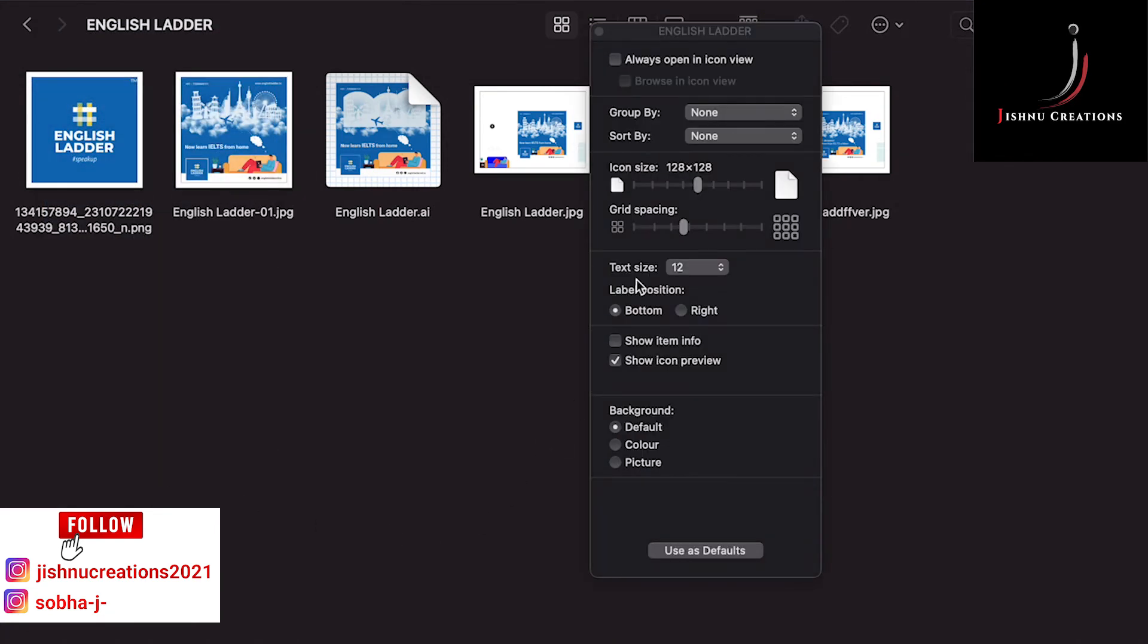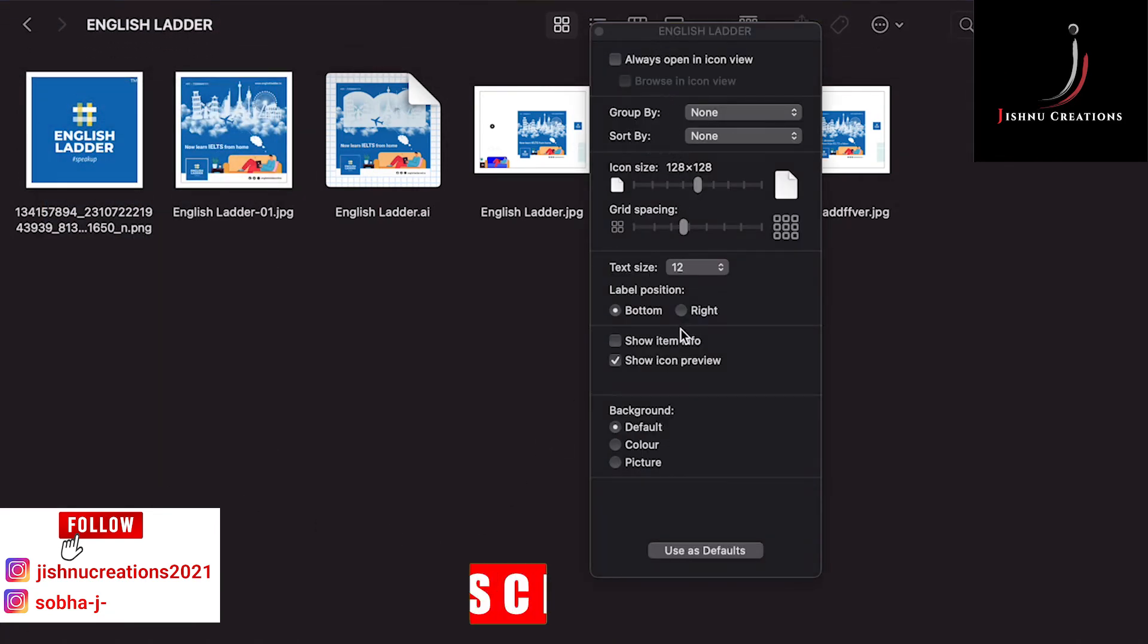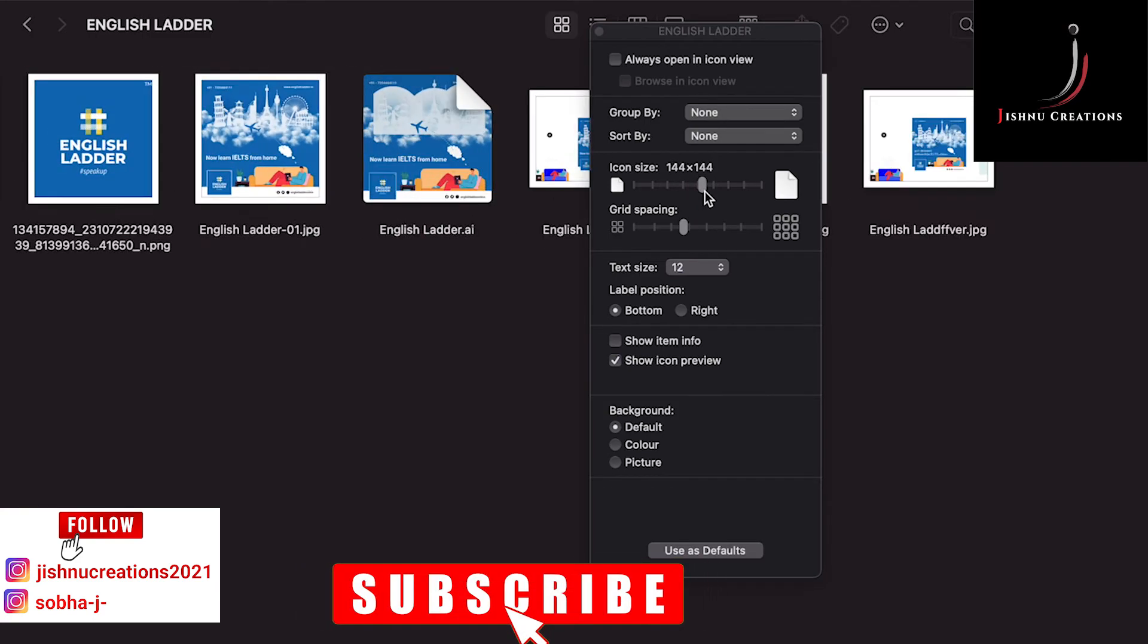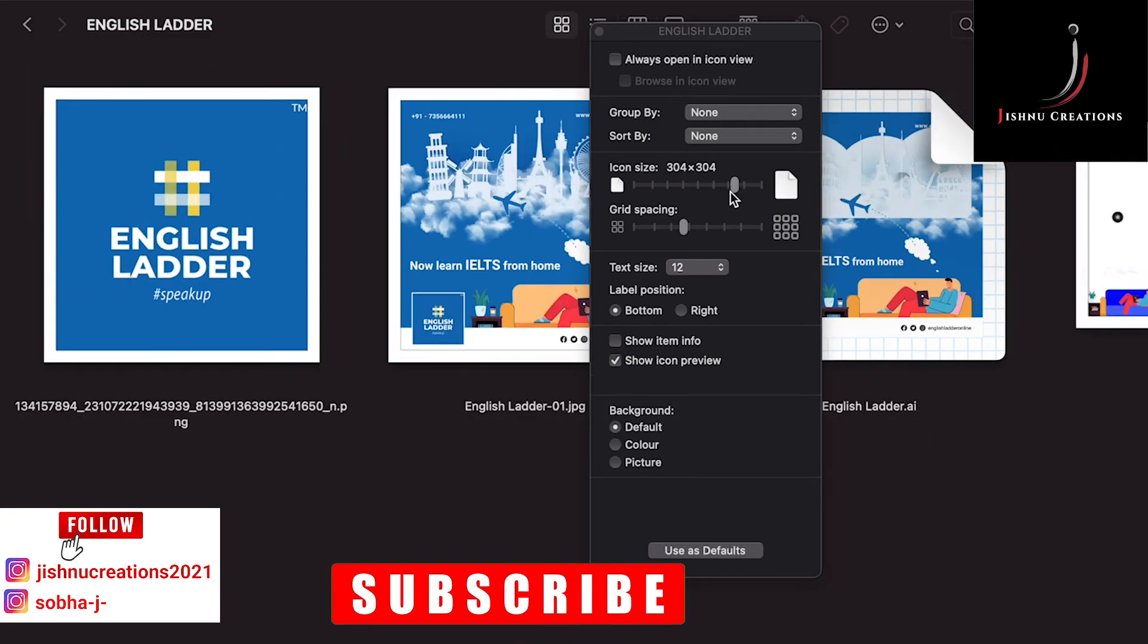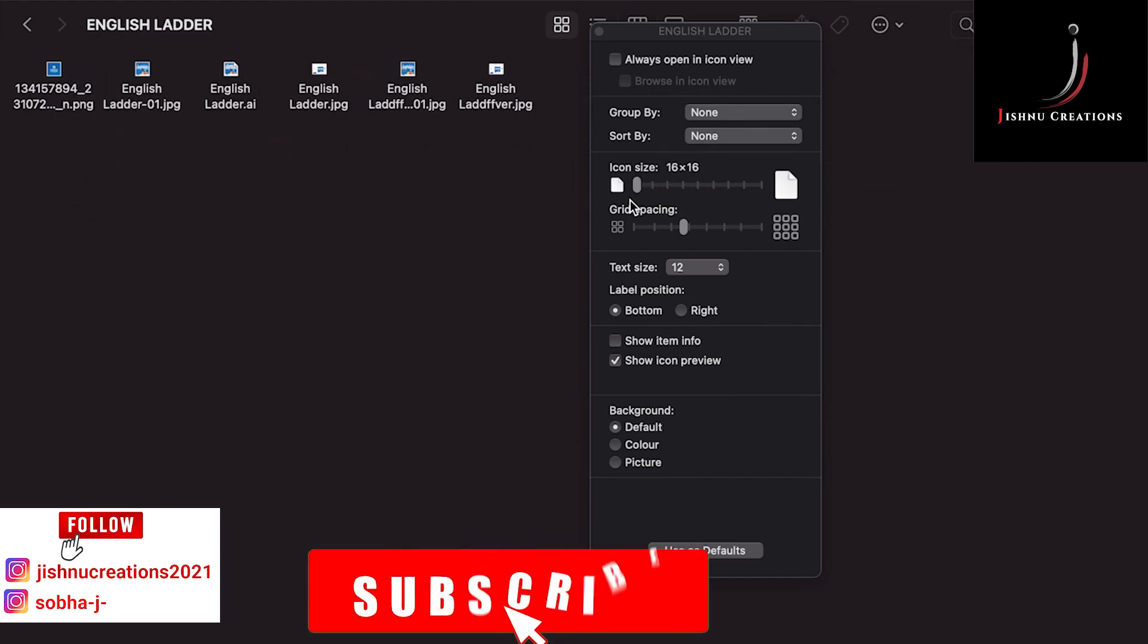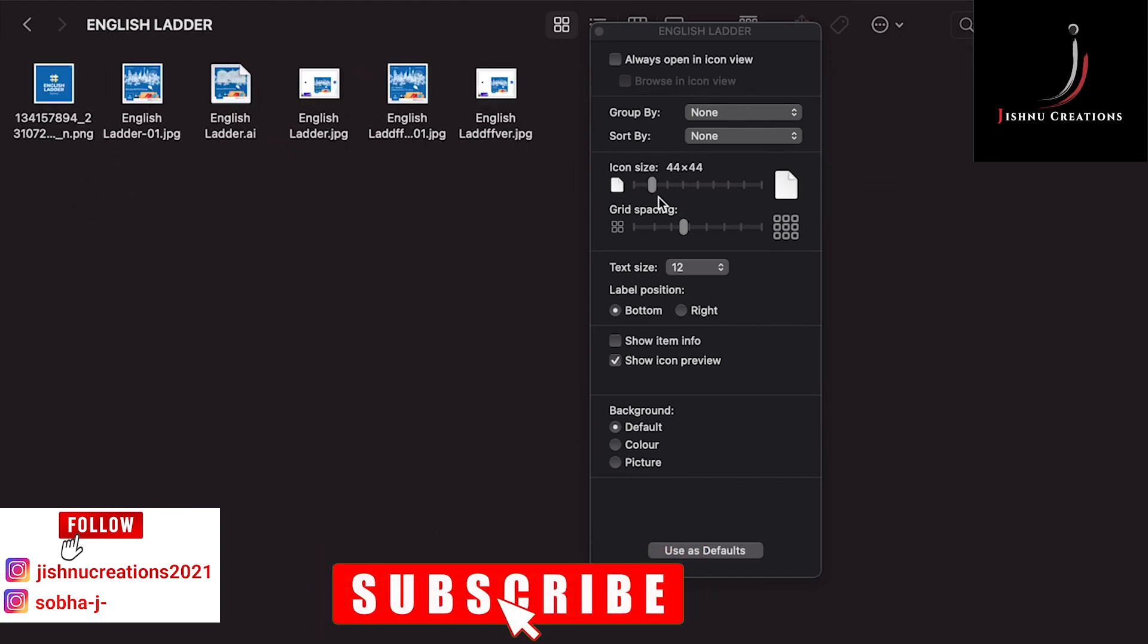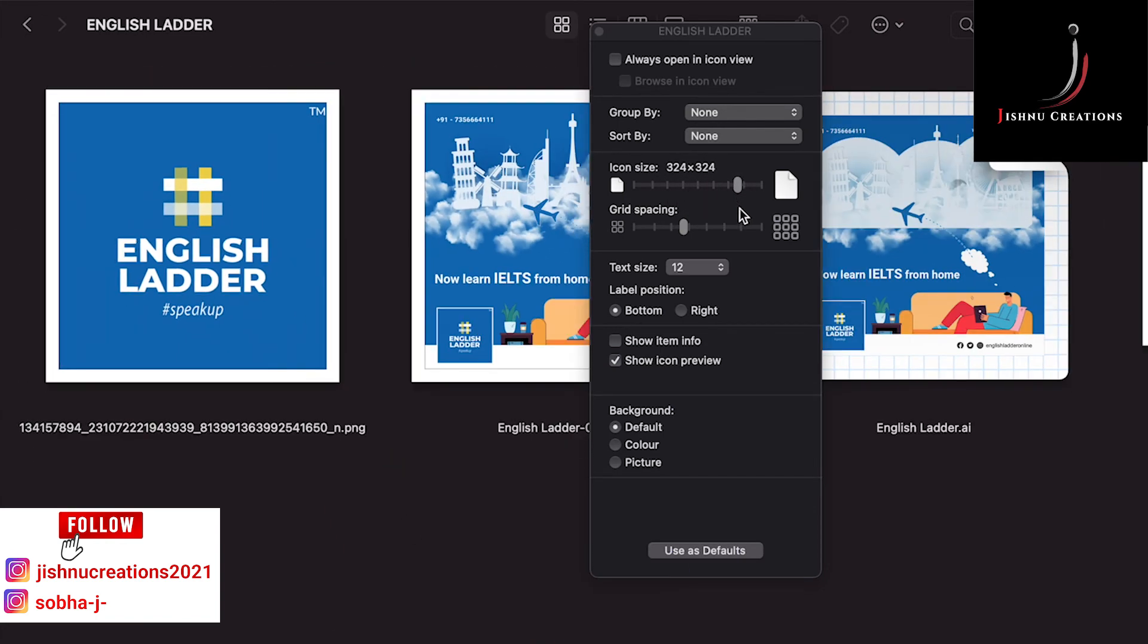You can see a dialog box. Just drag this icon size slider. See, it is increasing. If you want to decrease, you can decrease how much you want. There is a limit, but you can increase the size.